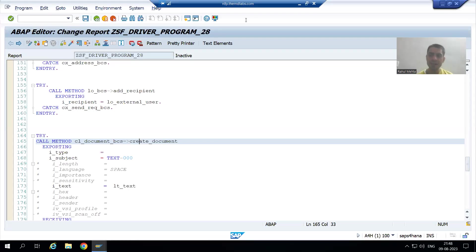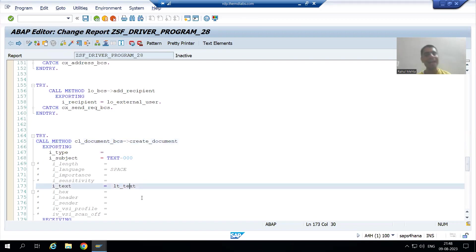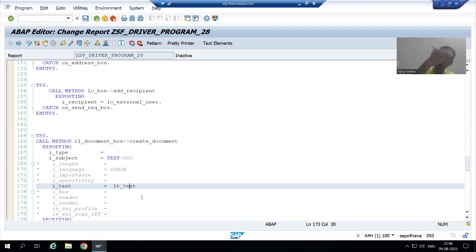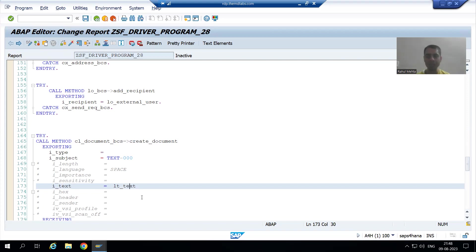Now, we will insert that data to this internal table ld_text. Whenever we want to insert data to the internal table, we always use the APPEND statement — append work area to internal table. So firstly, we will pass that data to the work area, and from the work area, we will pass it to the internal table.